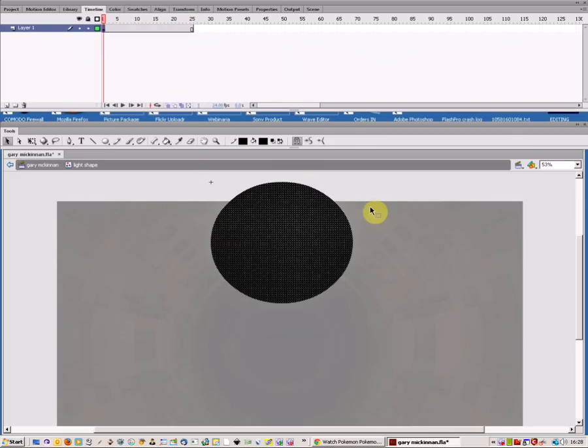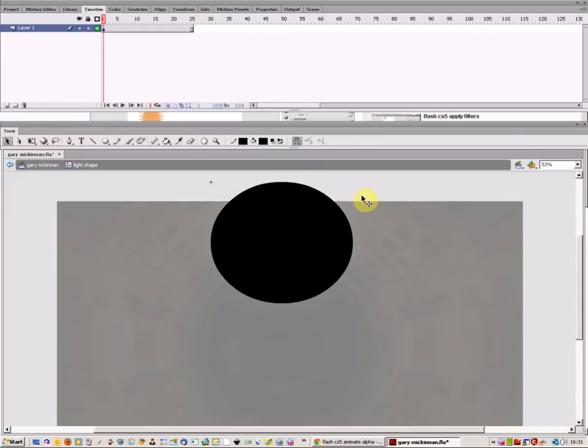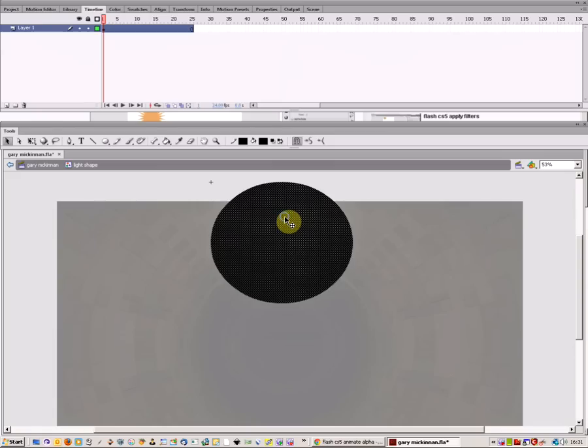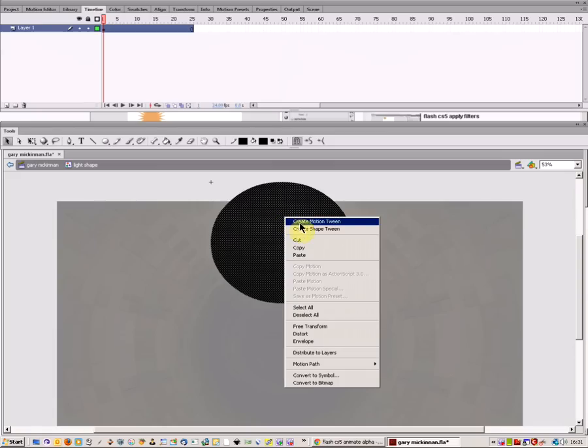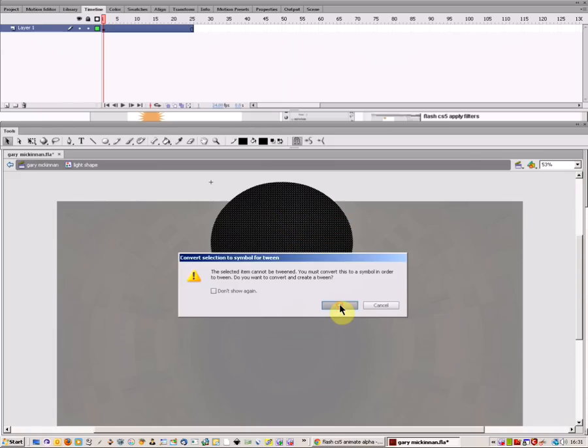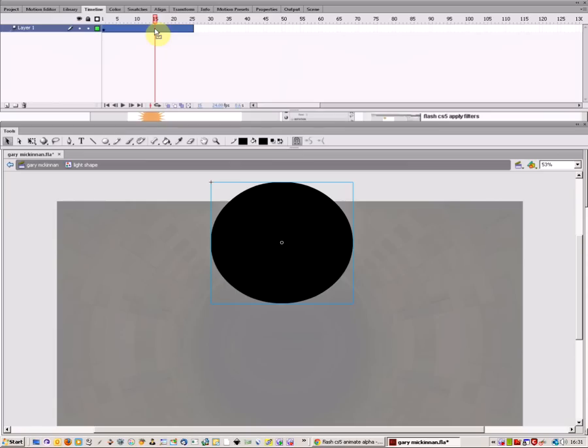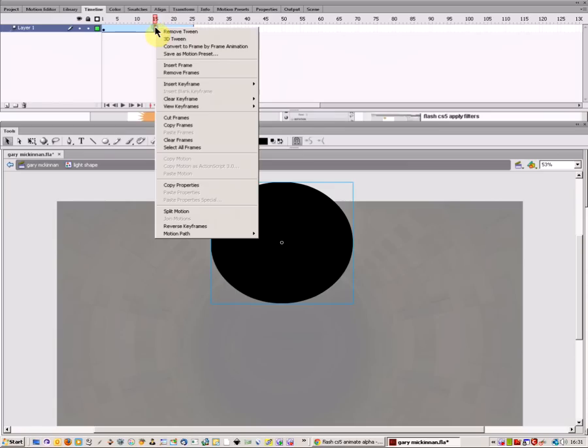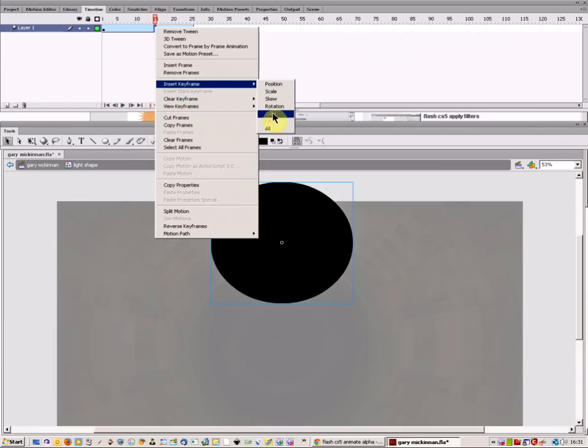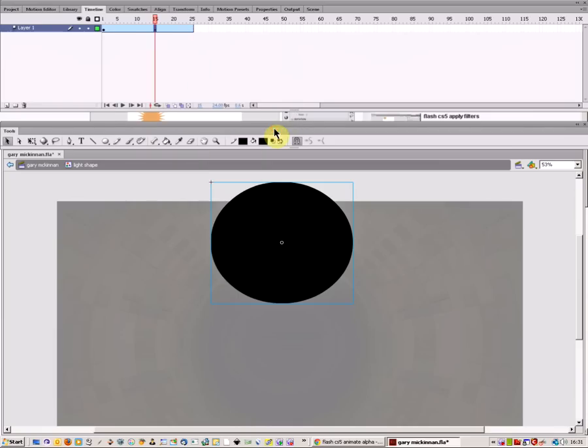All you need to do is click on the shape, right-click, and select create motion tween, then click OK. Then go to whichever frame you want. I'm going to go up here to this one. Click on the individual frame, then right-click and say insert keyframe and select all.